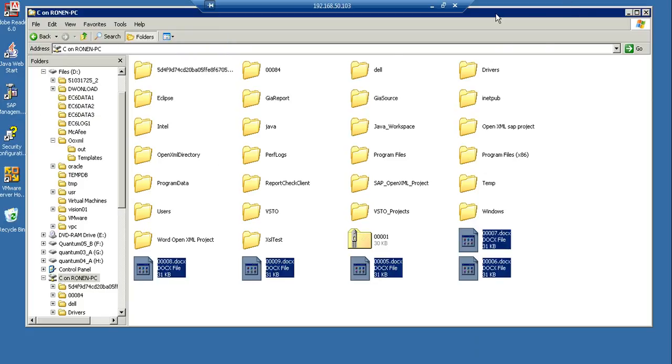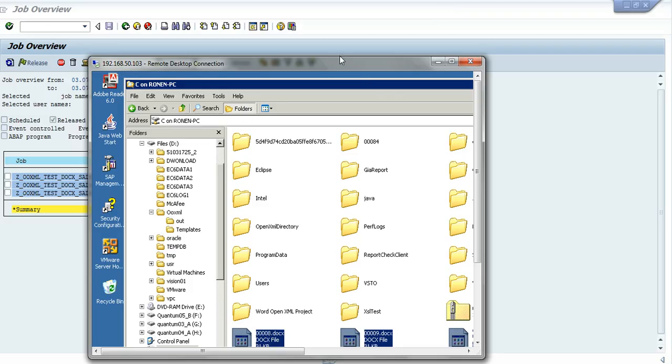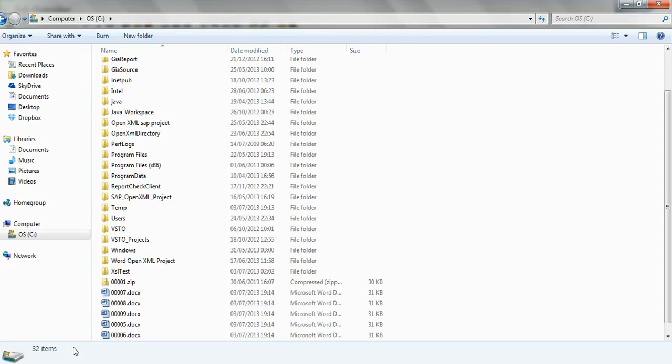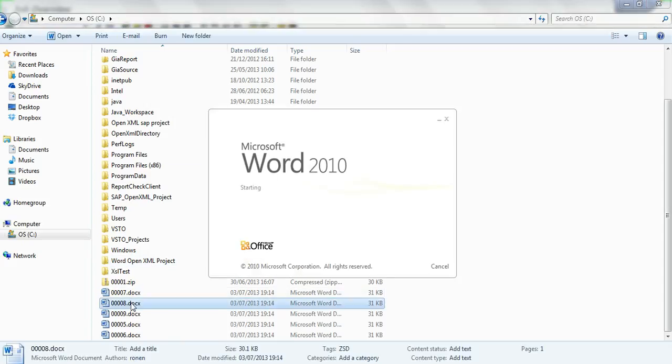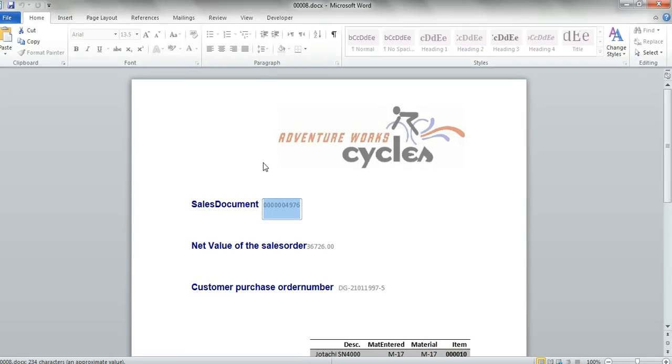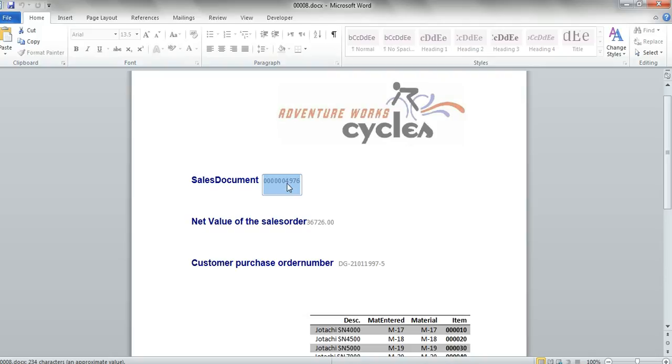And now we will go to the PC and check the files. These are some of the files. Let's check them.